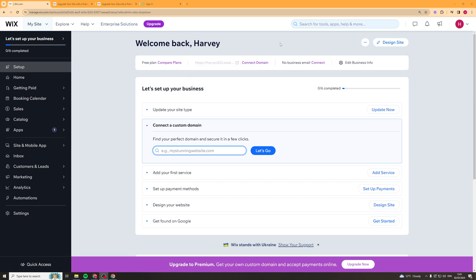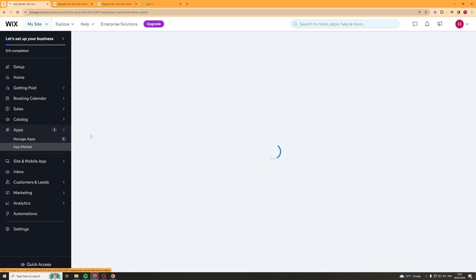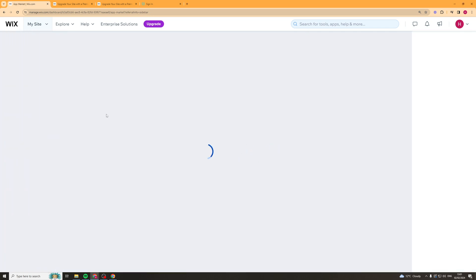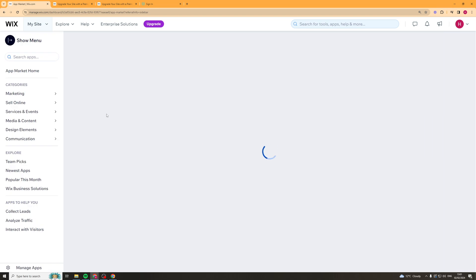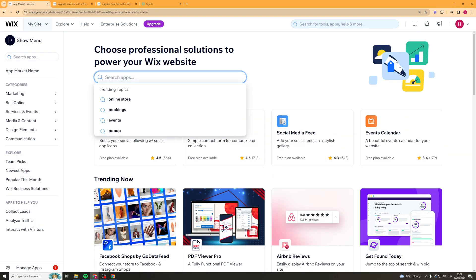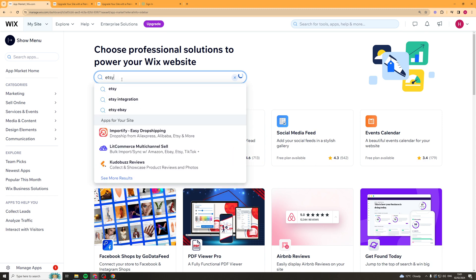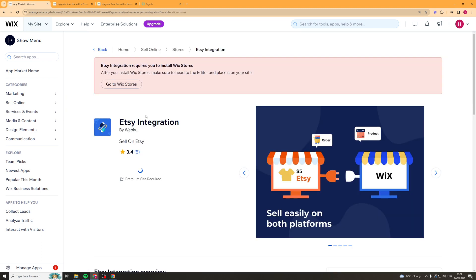Now we need to go to the left hand side of our screen and go down to where it says apps here. Now you want to go across to where it says app market. So we're going to click on that and it's going to open up a new page that looks like this and inside of the apps thing we want to type in Etsy. So E-T-S-Y and we want to click on the Etsy integration here.